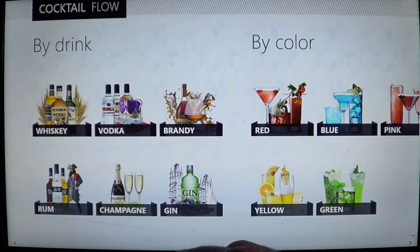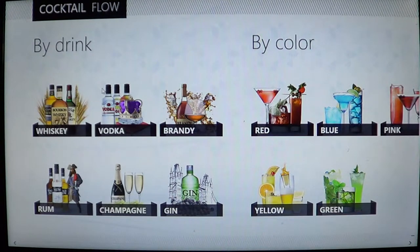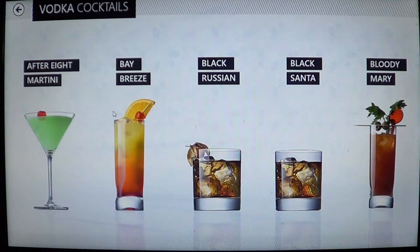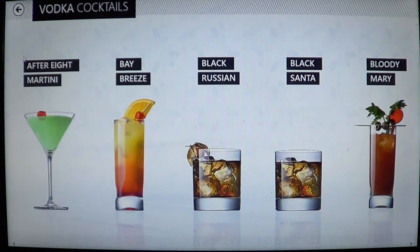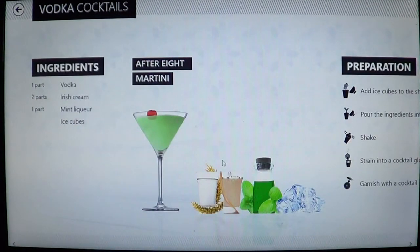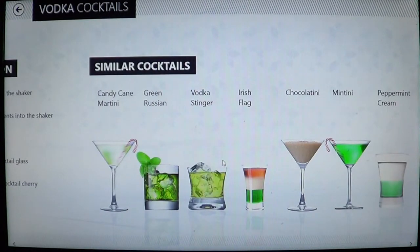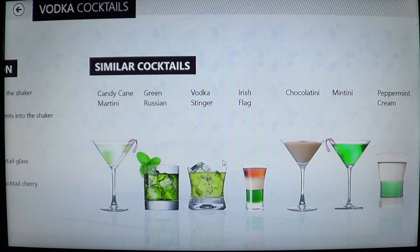You just choose whatever you want. For example, I have some vodka at home — if I click vodka, it's going to tell me every type of drink I can make with vodka. Let's say I want to have a martini. I'll click here and you'll see the ingredients on the left, what it should look like when it's done, and the preparation — all that you have to do. You'll also see similar cocktails as suggestions.